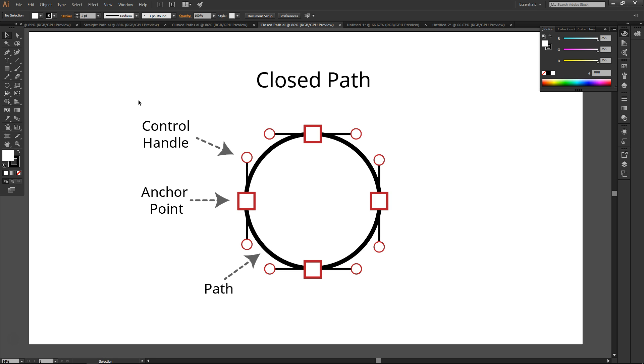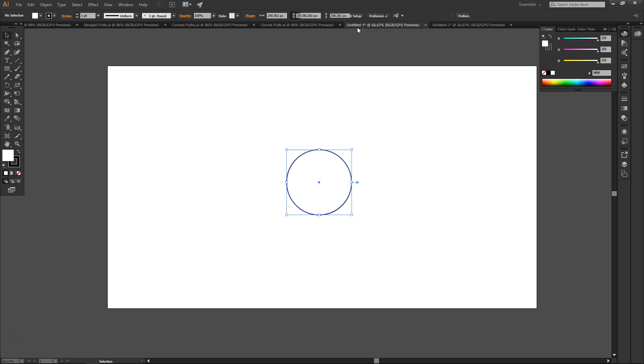Closed paths are made up of the same three features: anchor points, path, and control handle. Because they are closed shapes, it's really easy to add color to closed paths. For example,